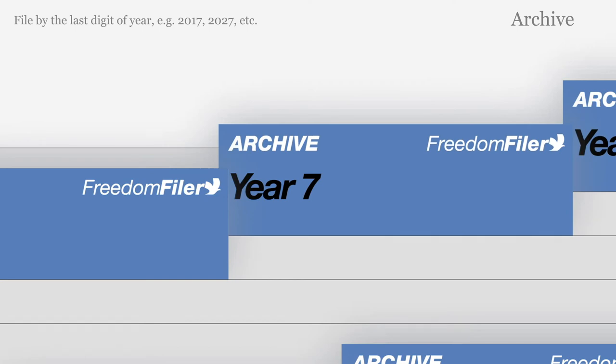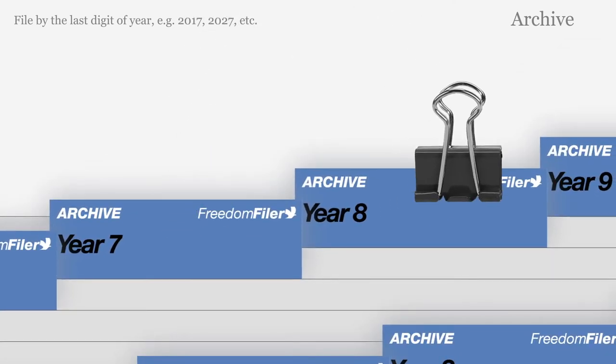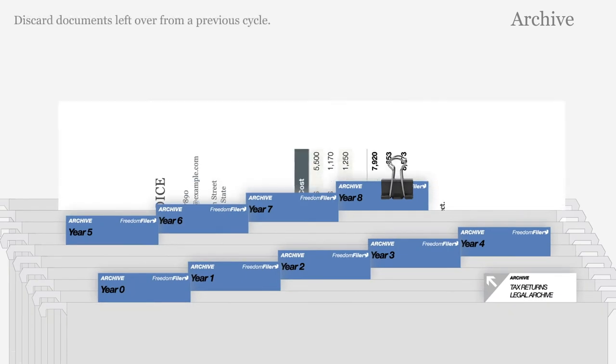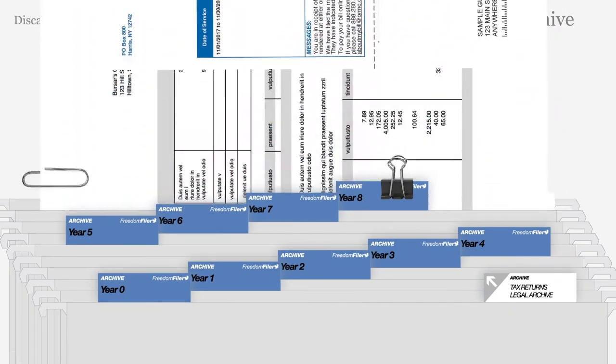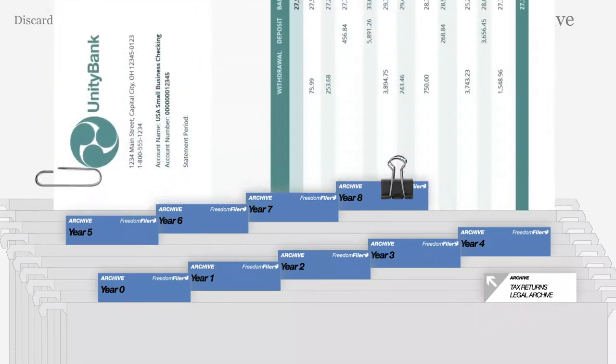A binder clip can be used to mark the recent tax year. After a full cycle, old tax documents will be removed as new documents are added.